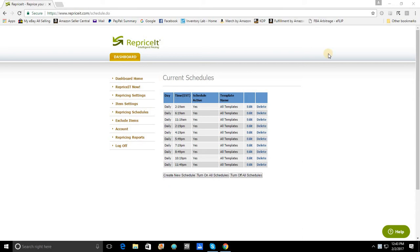As you all know, you create your templates and the next thing you have to do is decide when you actually want to reprice.